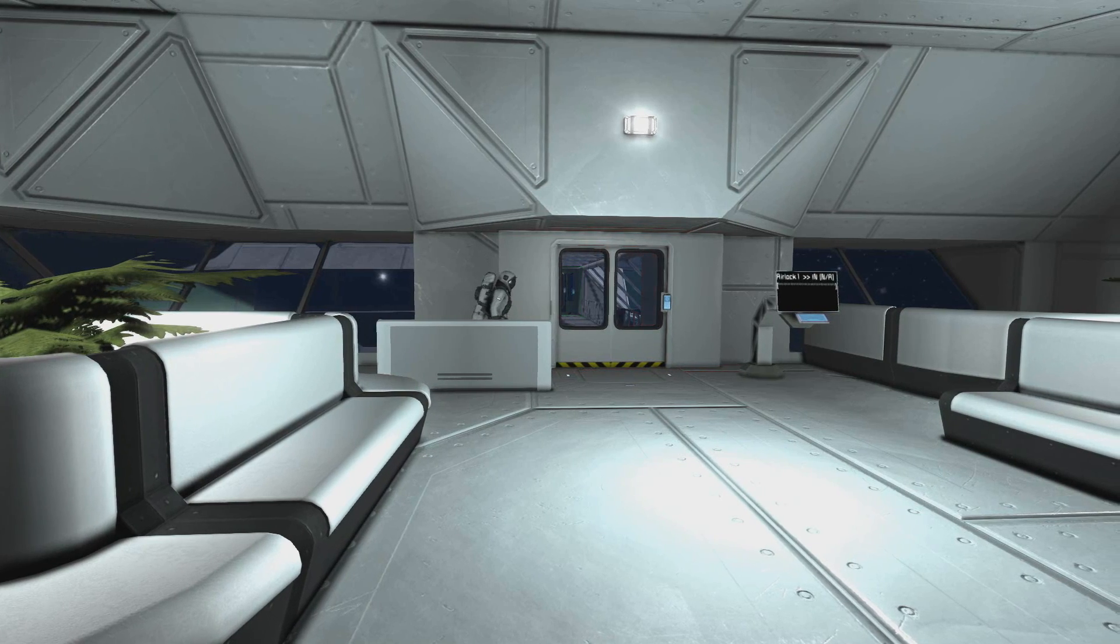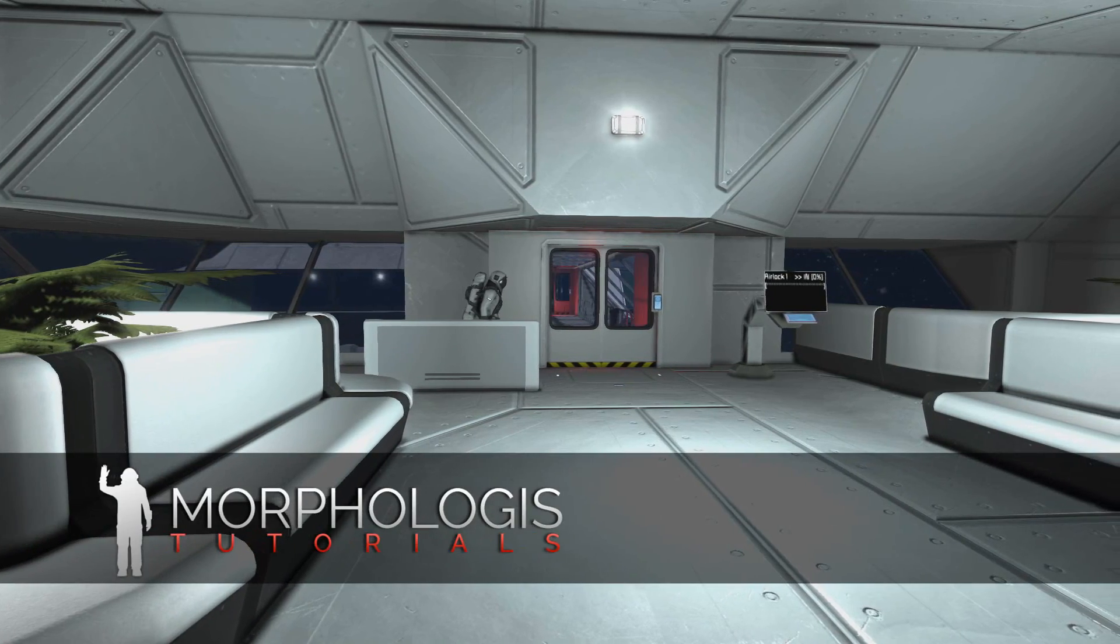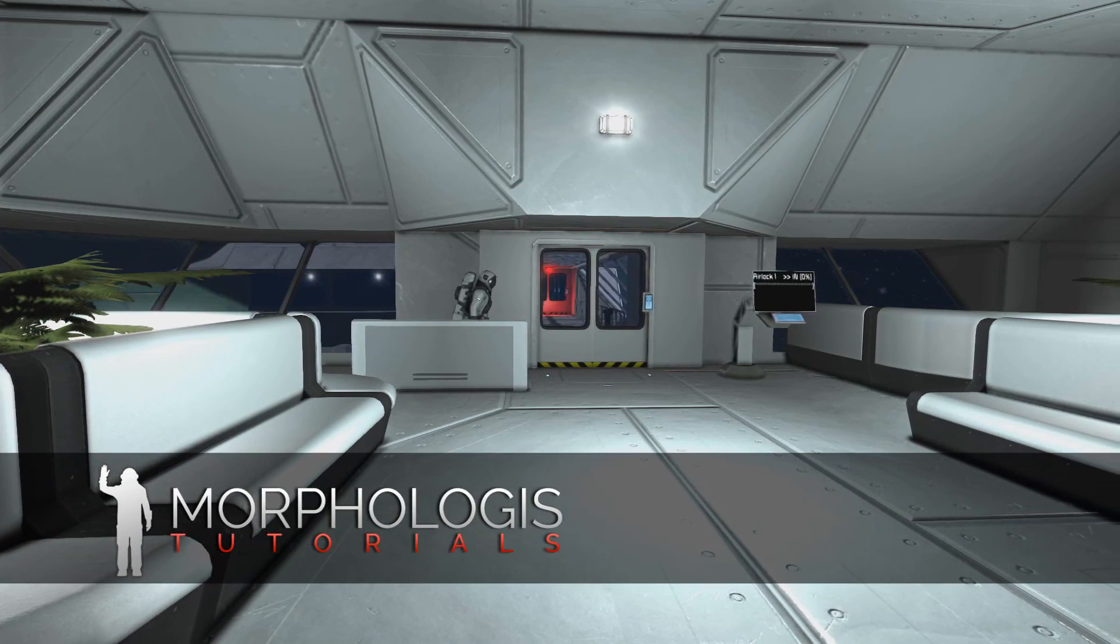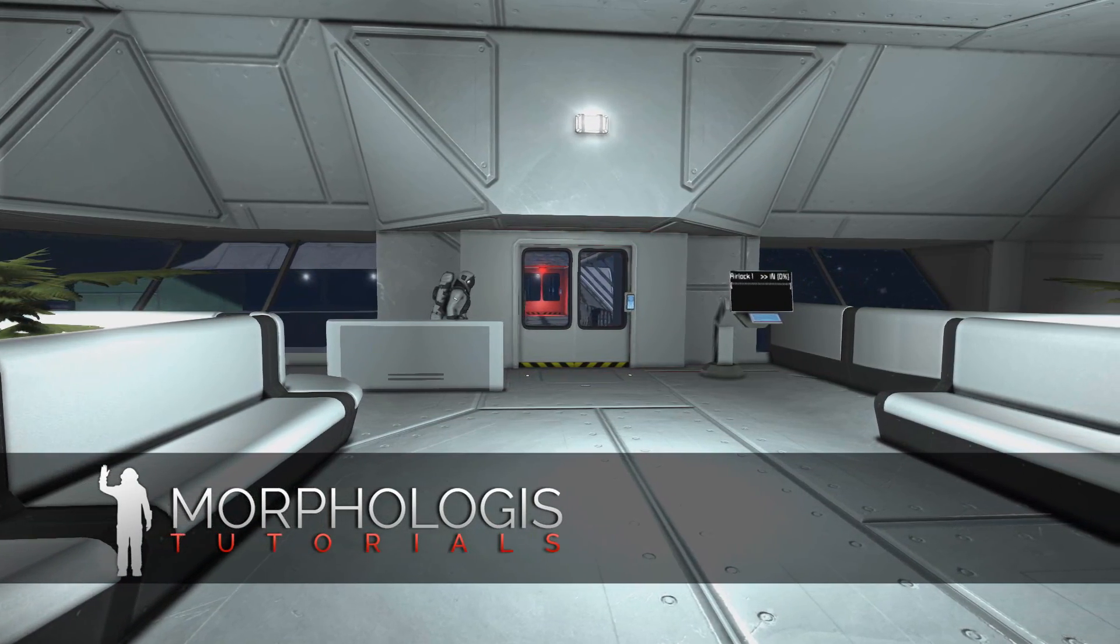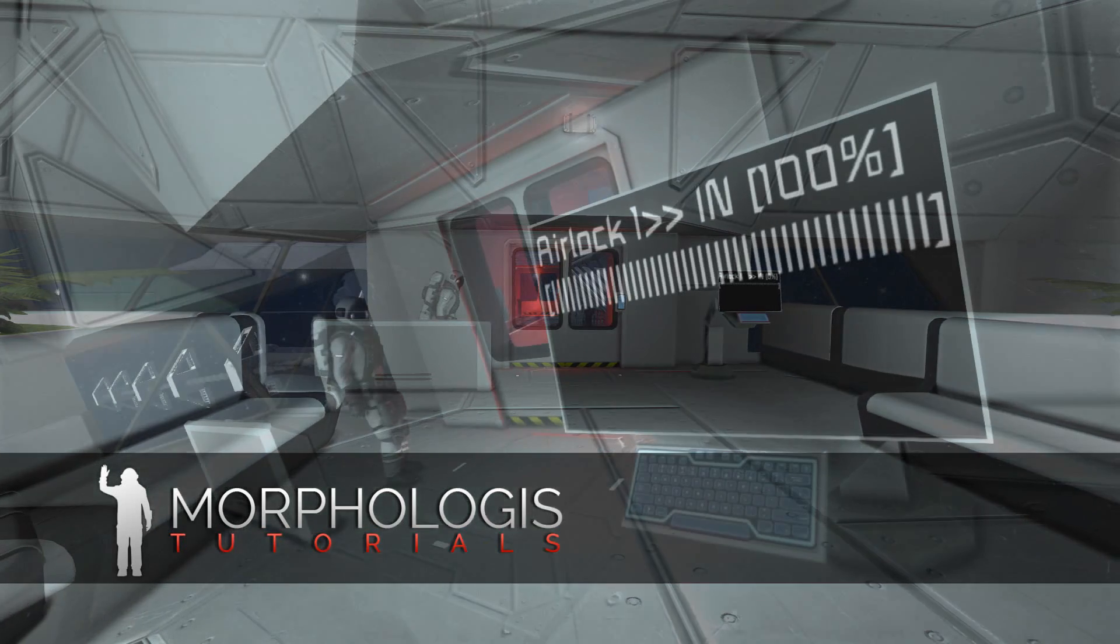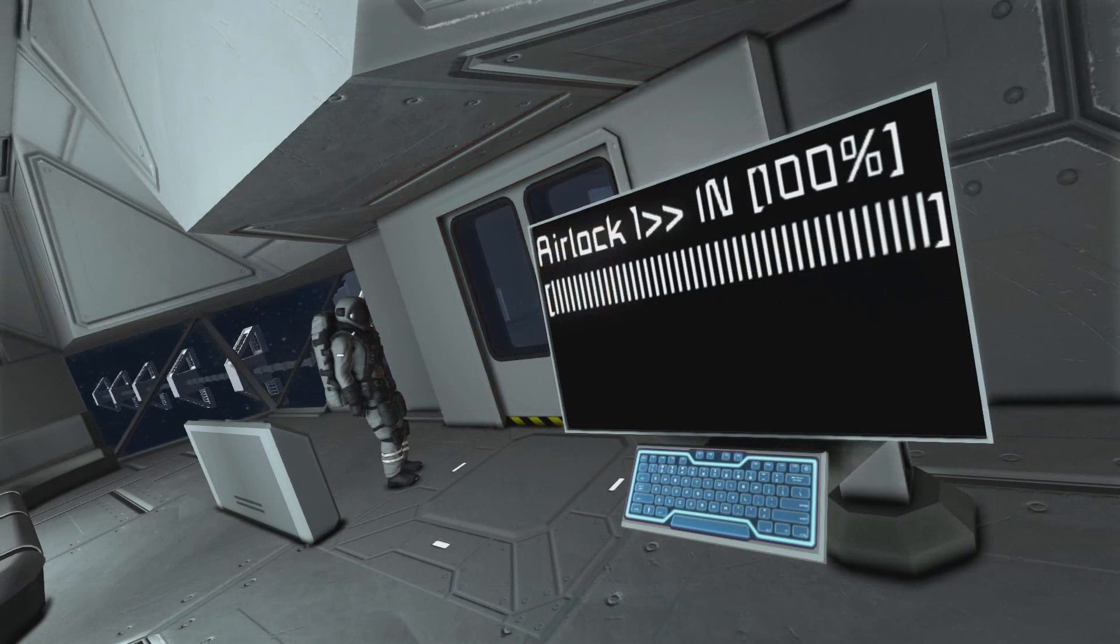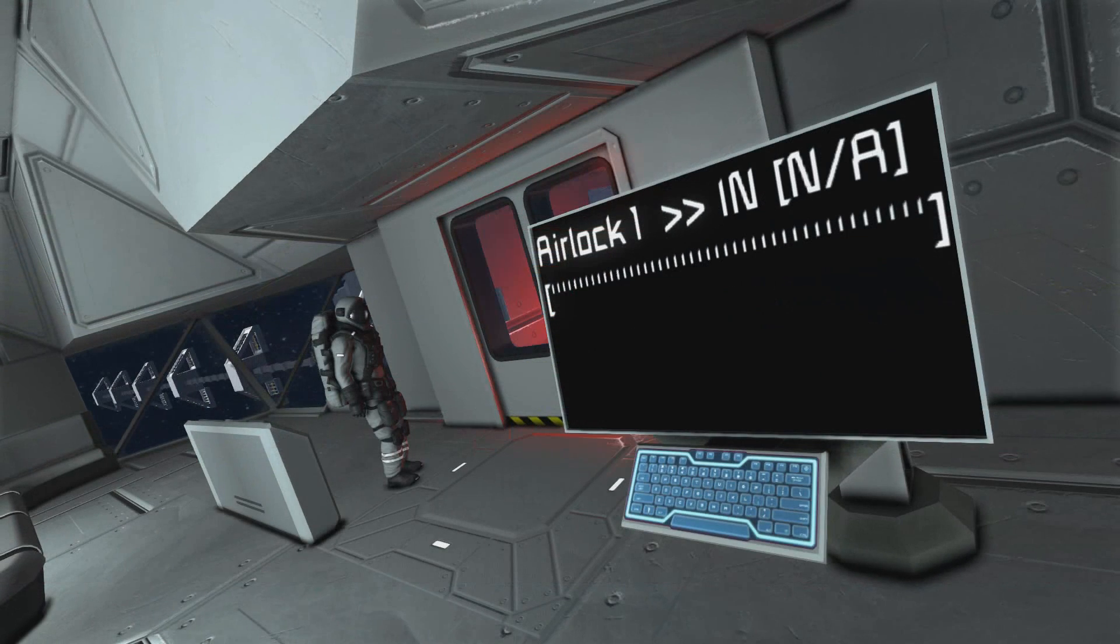Hey guys, welcome back. Morphologist here, and this time on Space Engineers, I'm going to teach you how to create your own airlock using a new script made by MMaster.